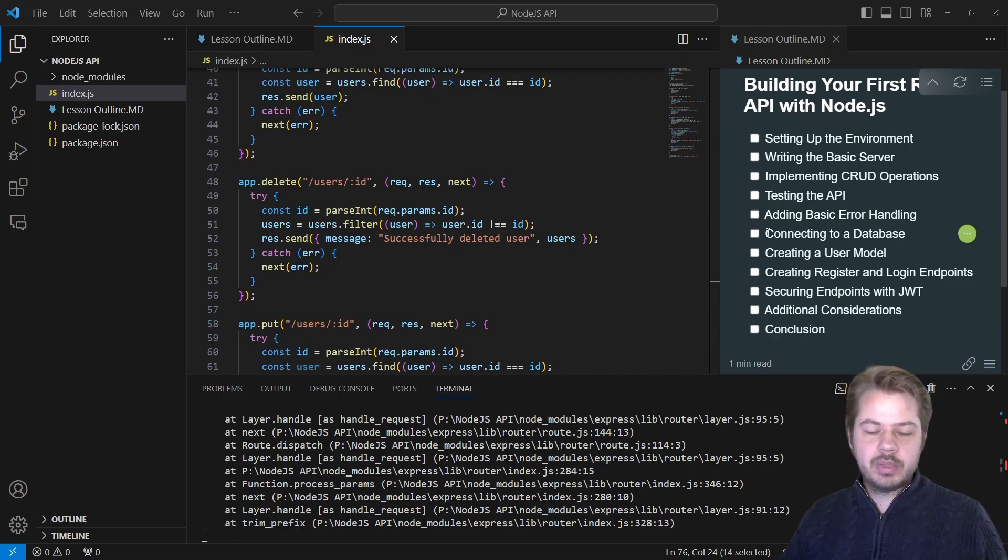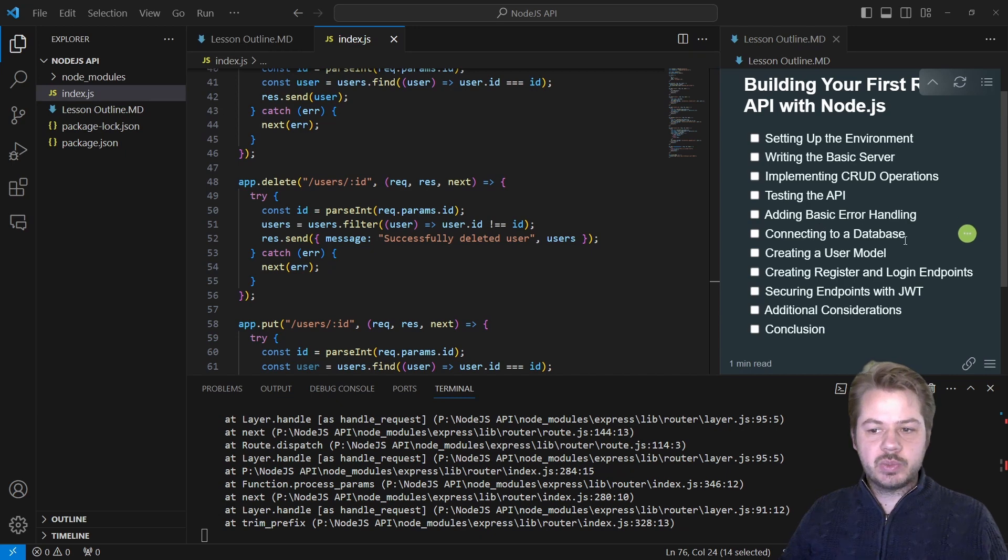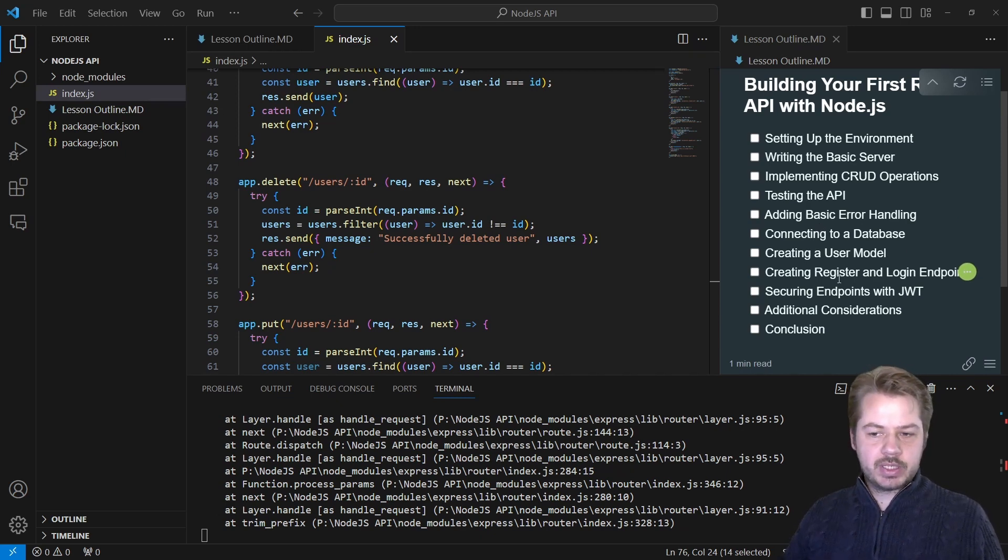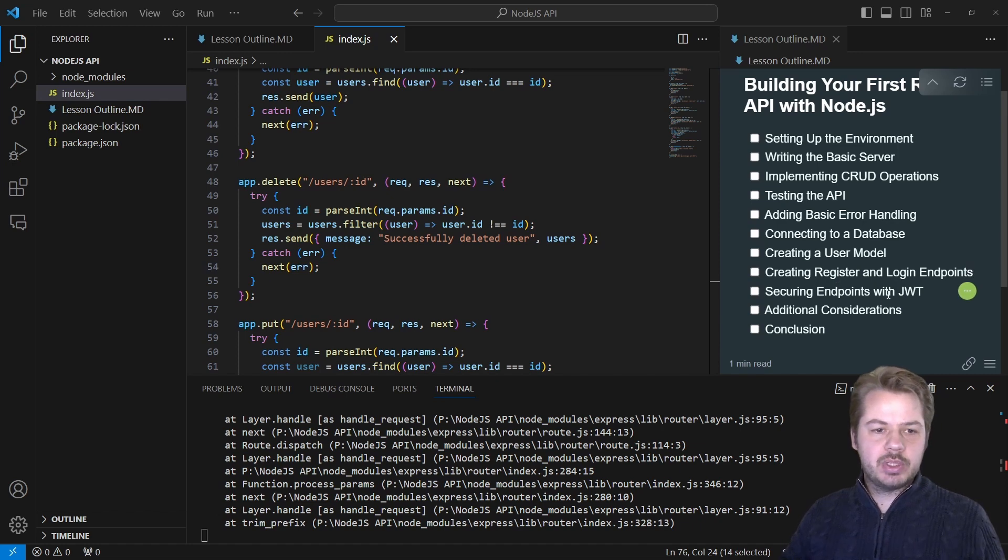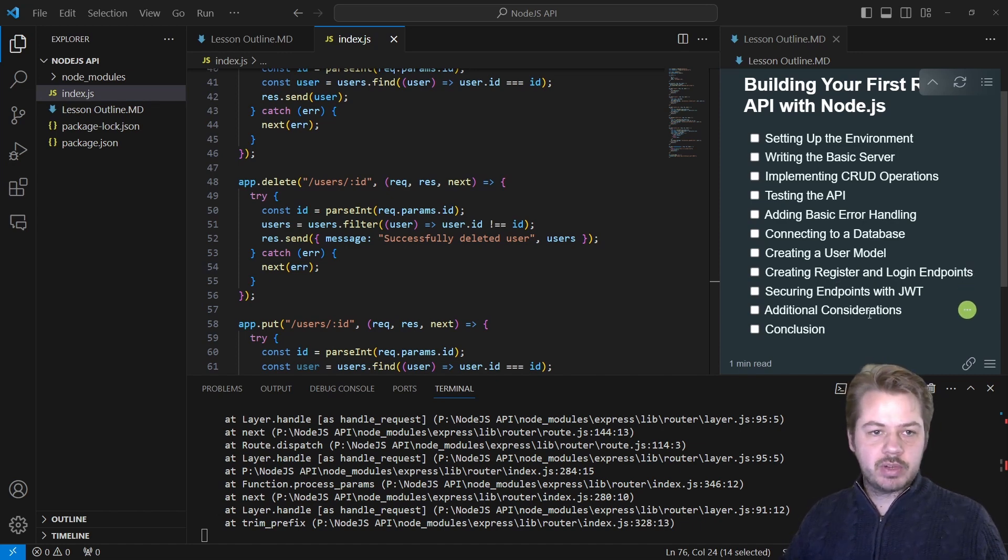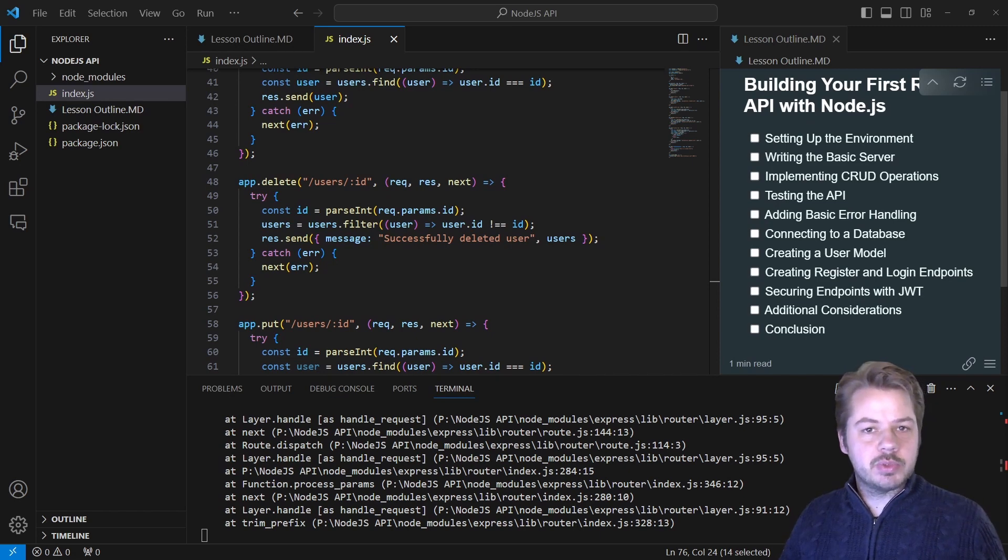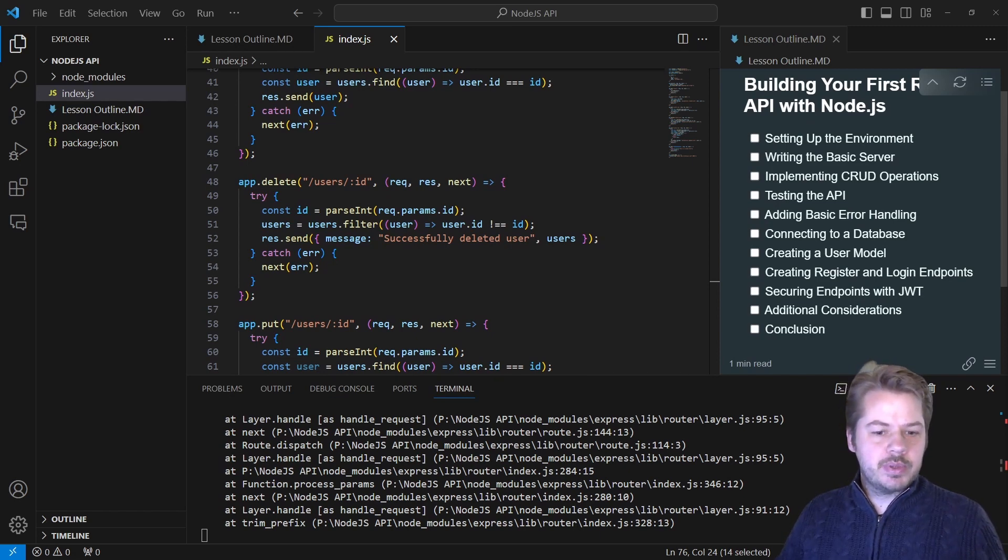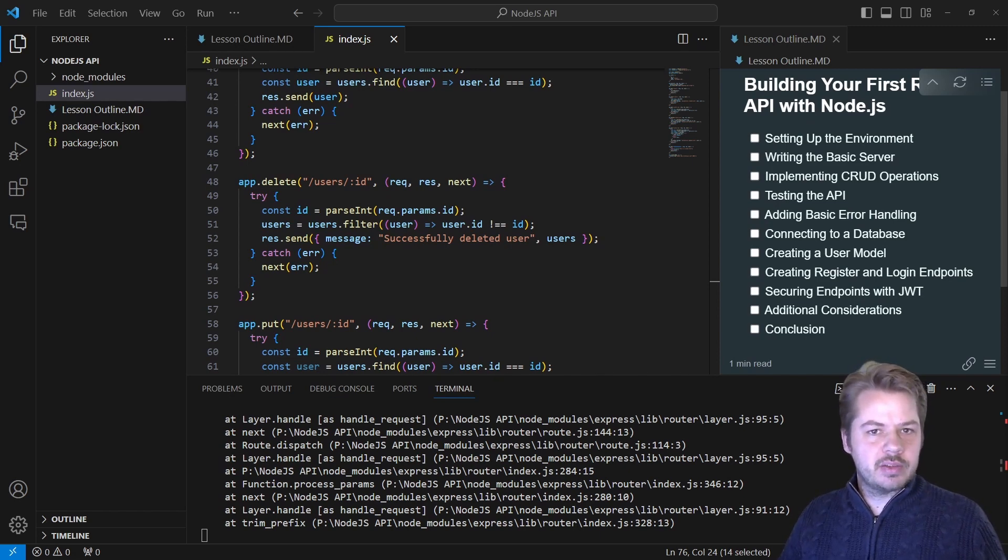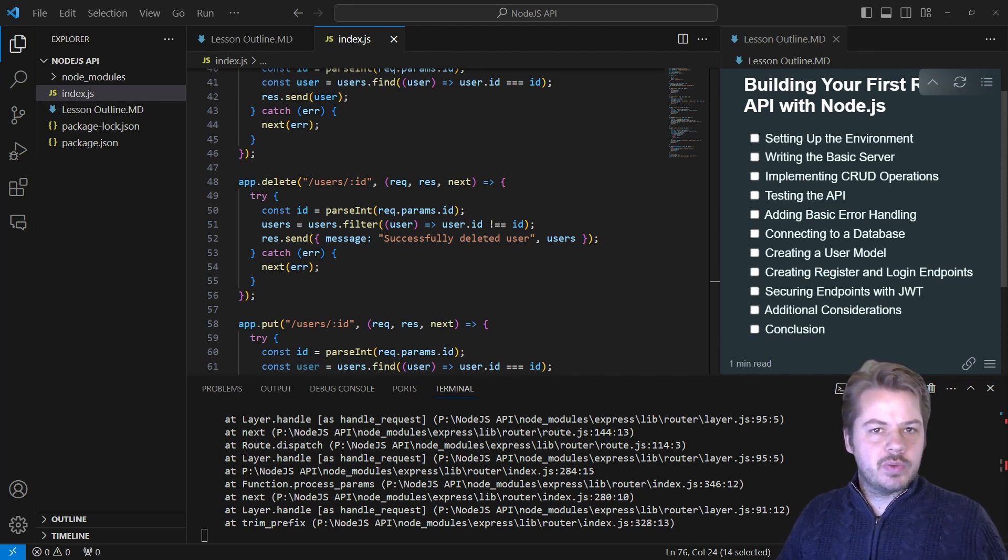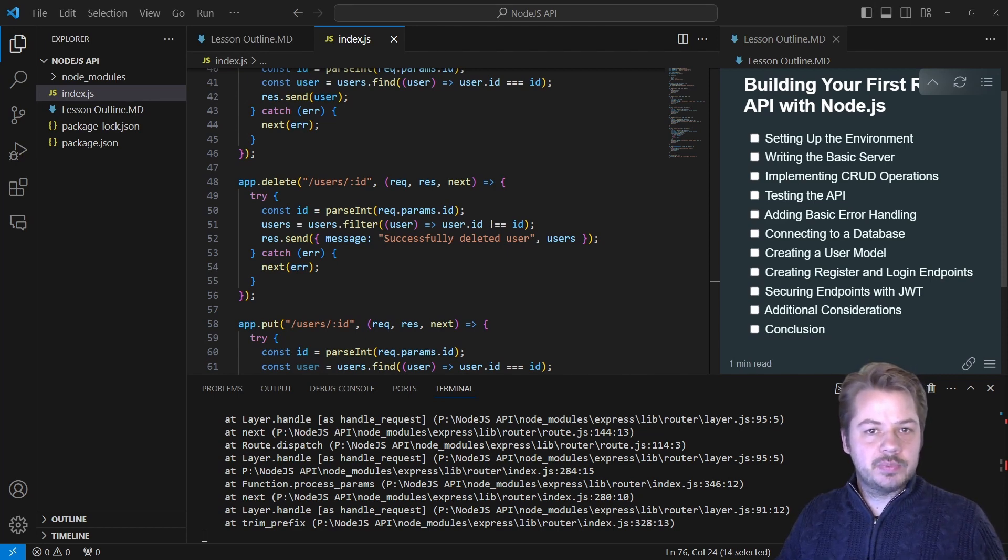In the next video, we'll be looking at connecting to a database, creating the user model and the user registration endpoints, securing the endpoints with JWT and also additional considerations. If you found this video useful, hit the like and subscribe button. And for my channel members, all of the code for this as a git repo will be available in the members section. Thank you for watching and I'll see you in the next video.